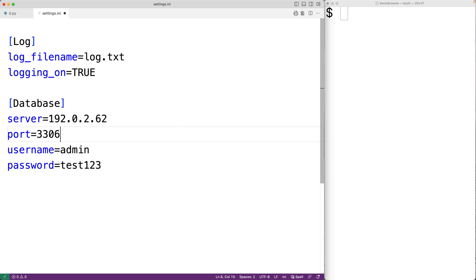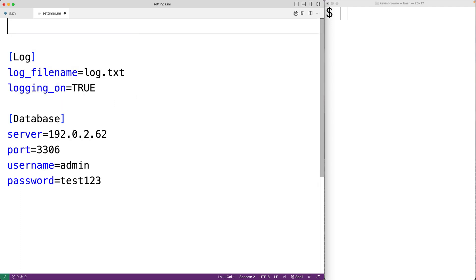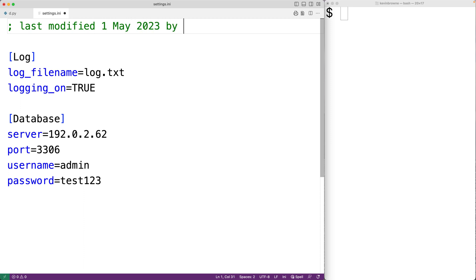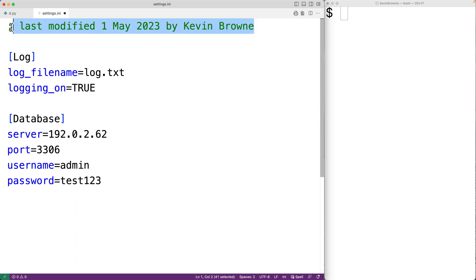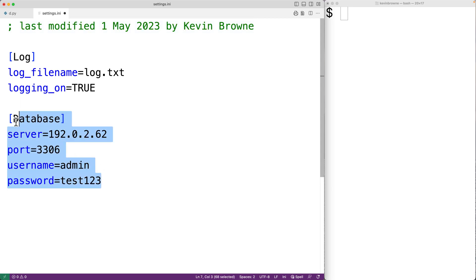INI files can also contain comments by beginning a line with a semicolon — for example, semicolon last modified 1 May 2023 by Kevin Brown. That's a comment; it's just there to describe the document and doesn't contain any configuration data itself. The idea with INI files is that each section contains a set of related configuration data for an application.